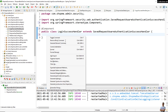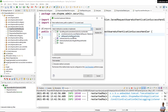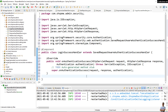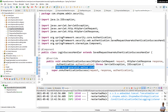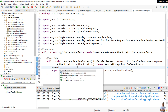We override the onAuthenticationSuccess method. This method will be invoked by Spring Security upon successful user authentication. We write the code for redirecting the user based on their role here — for now we just print something as a placeholder.